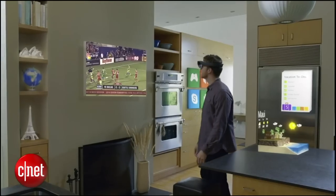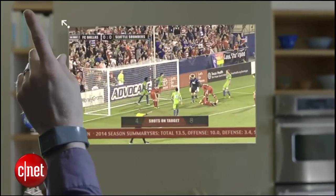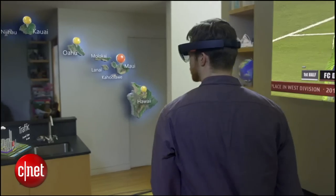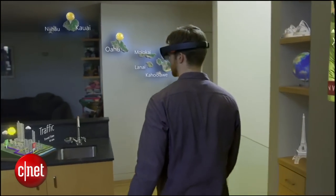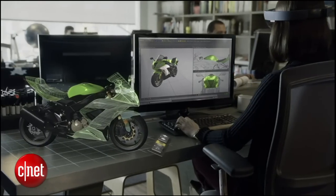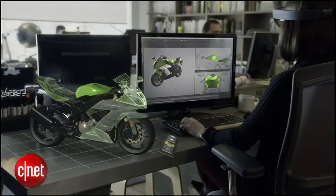This is the world with holograms. What will they enable us to do?